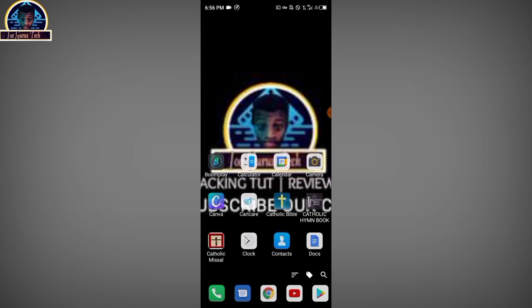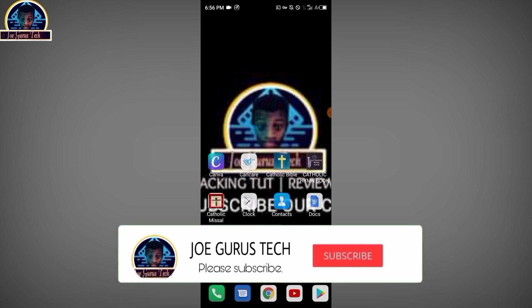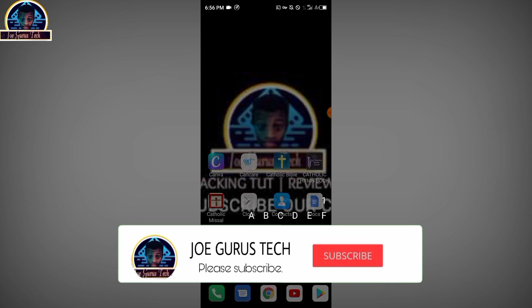If you are new to my channel and it's your first time clicking my video, thank you guys. I need you guys to keep supporting me by helping me gain more subscribers. Click subscribe, make sure you click the bell and like to stay relevant in future videos.